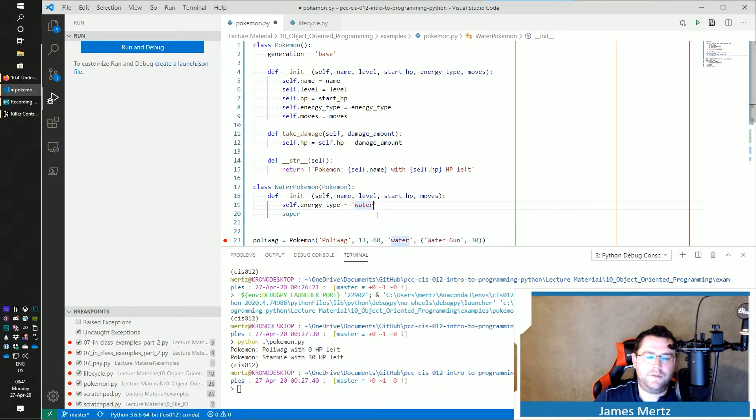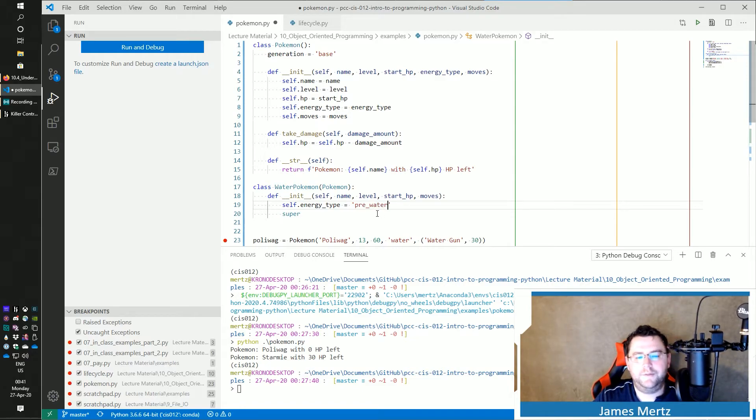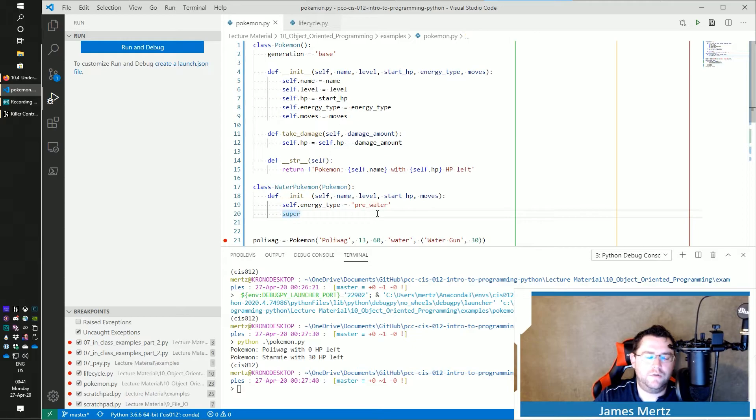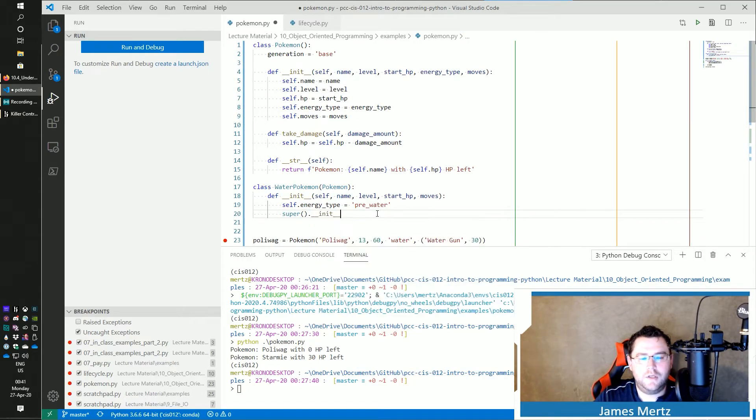let's call this actually pre-water. I'll just kind of show you what's going on here.